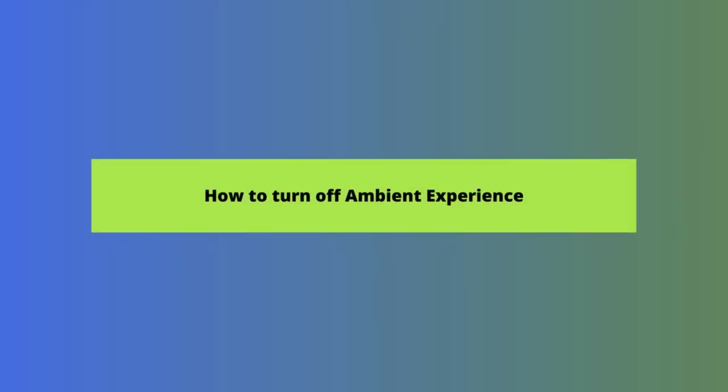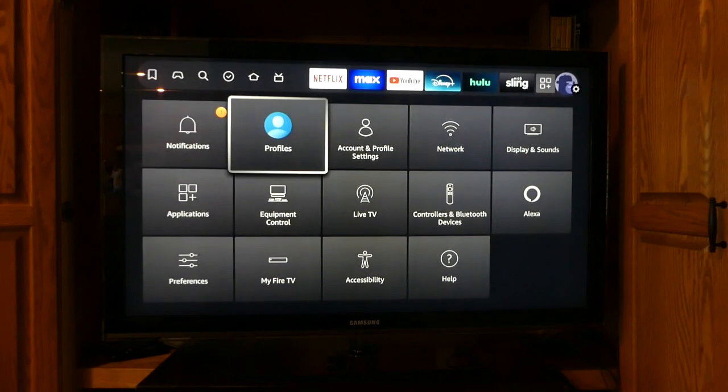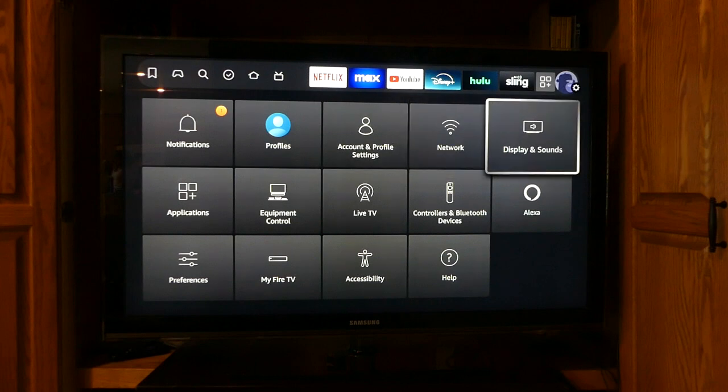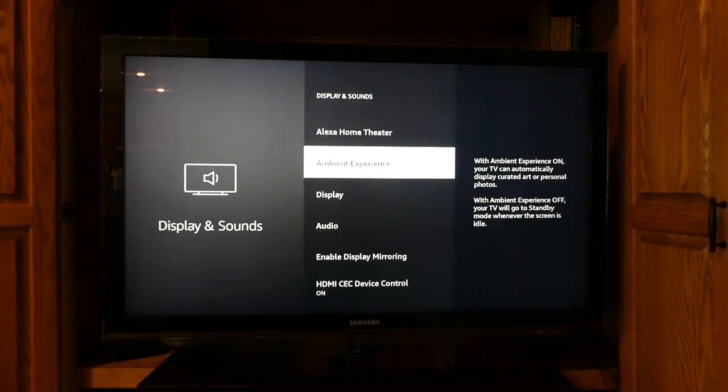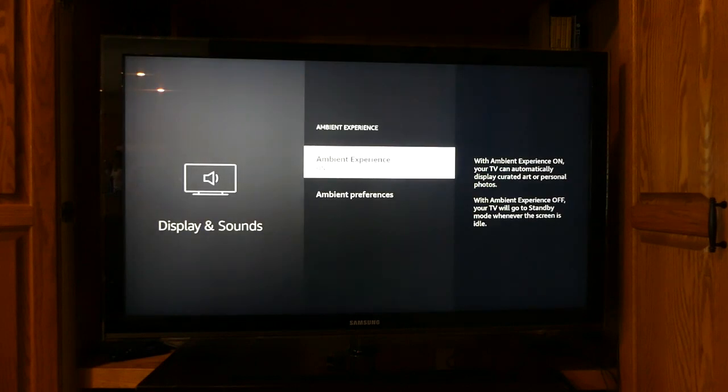First, if you don't want the screensaver to launch at all, you can turn it off. Just go to Settings, then click Display and Sounds. Scroll down to Ambient Experience and select it. It defaults to on, so clicking it here will turn it off.